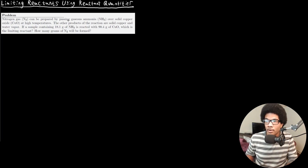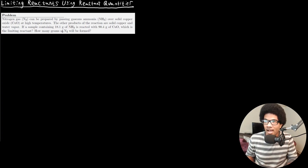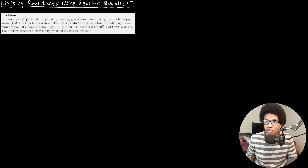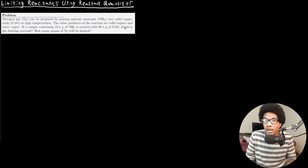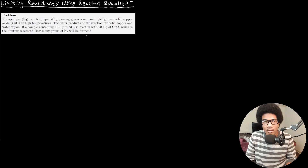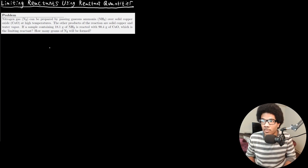The problem says nitrogen gas can be prepared by passing gaseous ammonia over solid copper oxide at high temperatures. The other products of this reaction are solid copper and water vapor. If a sample containing 18.1 grams of ammonia is reacted with 90.4 grams of copper oxide, which is the limiting reactant, and how many grams of N2 will ultimately be formed?